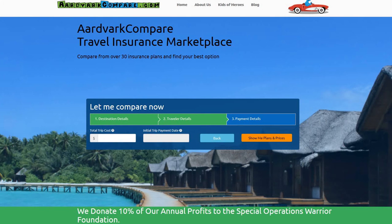This is the total trip cost for all of your travellers. Your trip cost is used to determine the price you pay for your travel plan. It's also used to determine the benefit that you'll receive for trip cancellation and trip interruption coverage. Remember that non-prepaid and refundable items are not covered by your insurance plan, so just include all your prepaid and non-refundable travel costs. Safe travels.